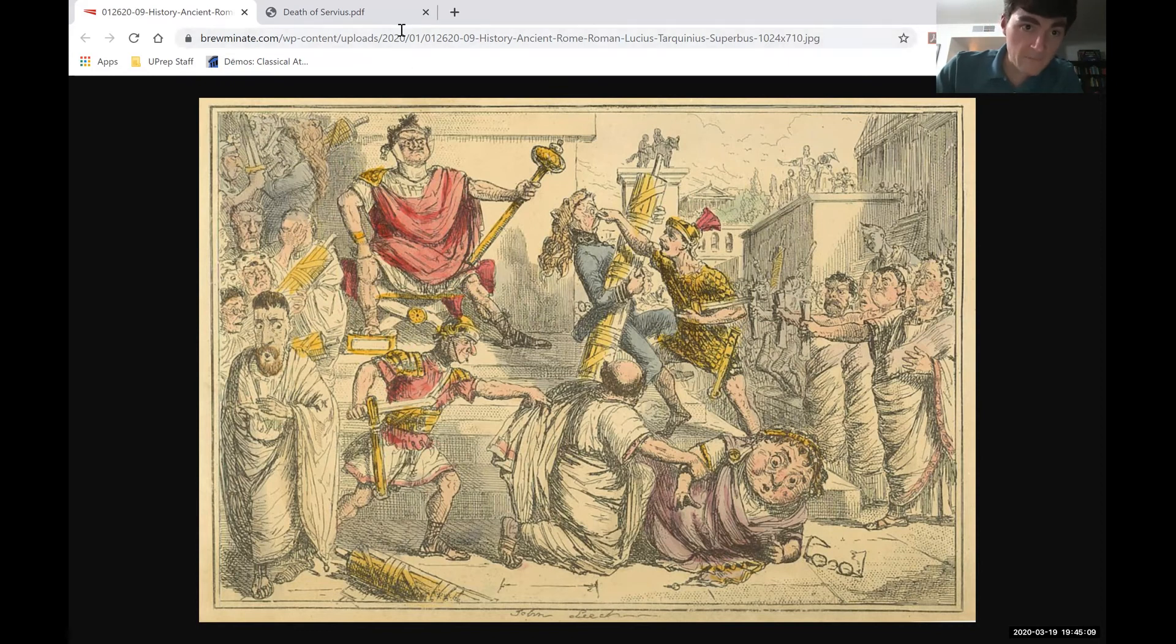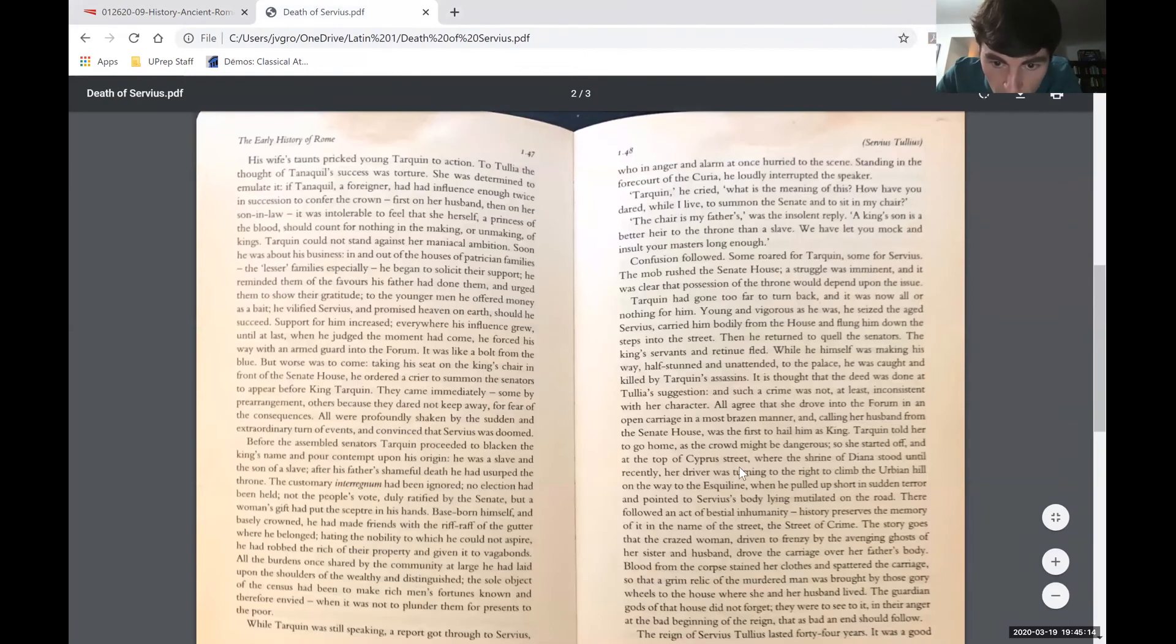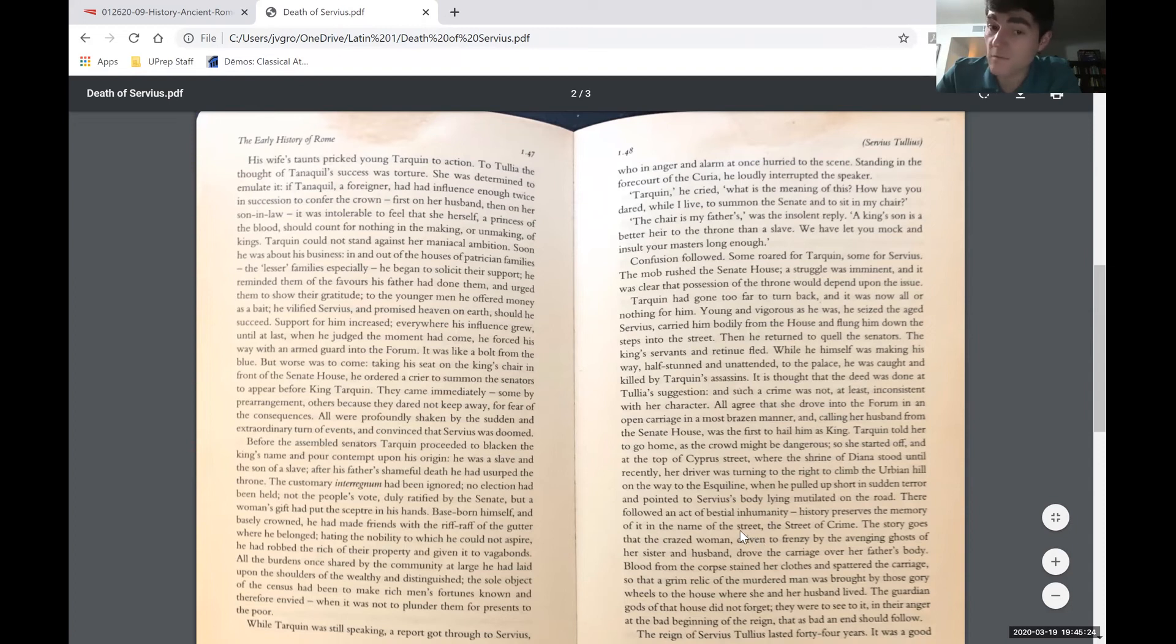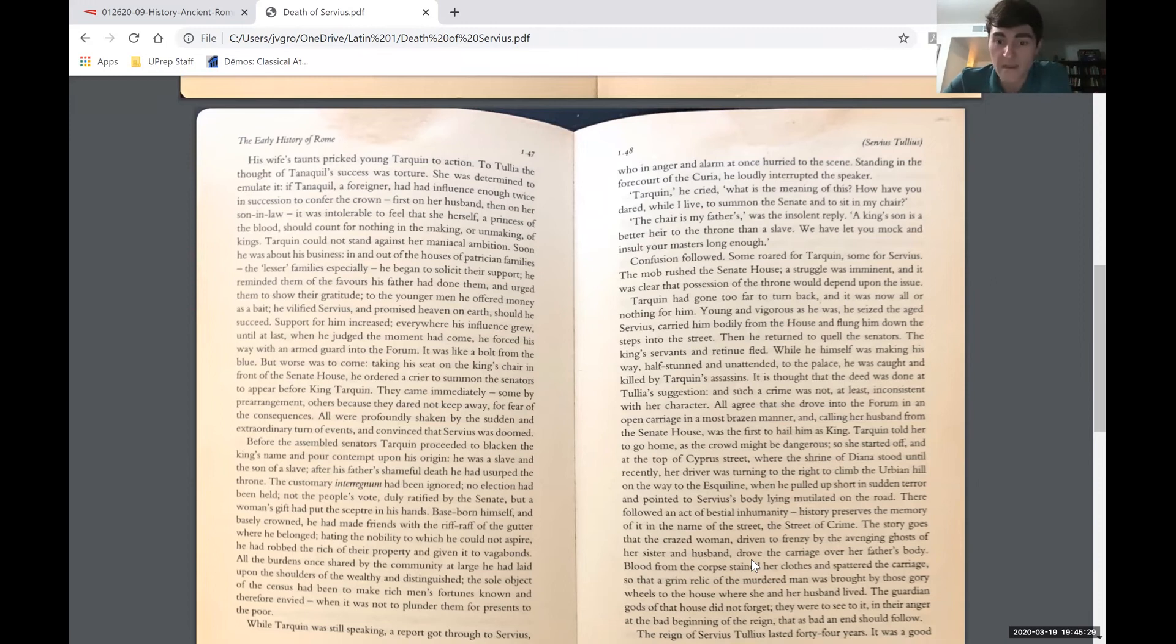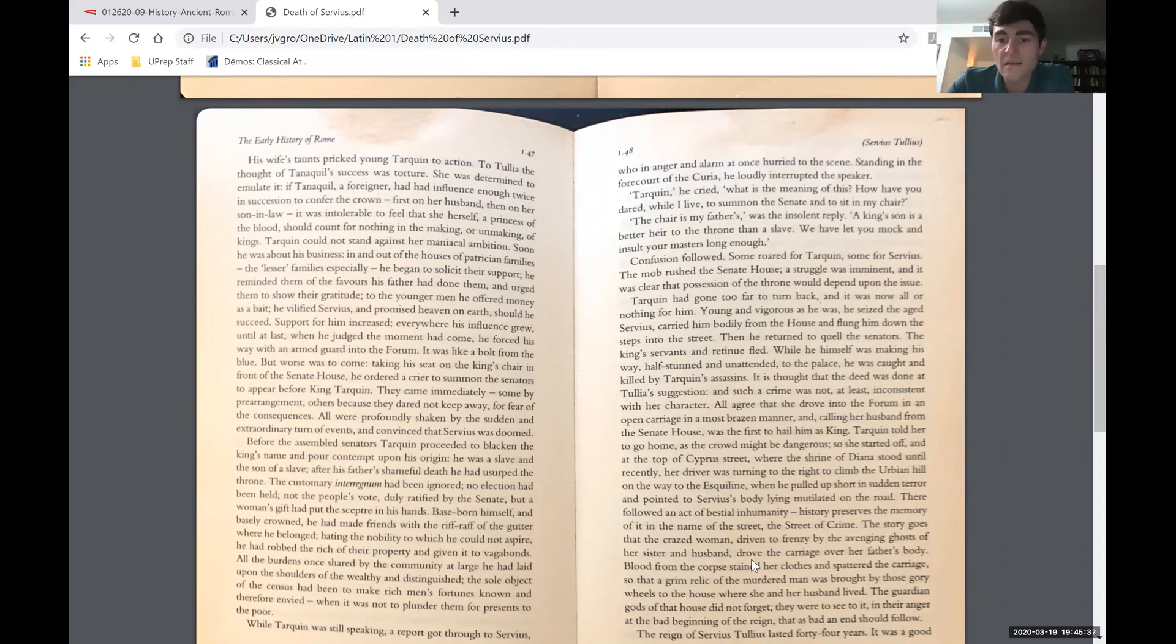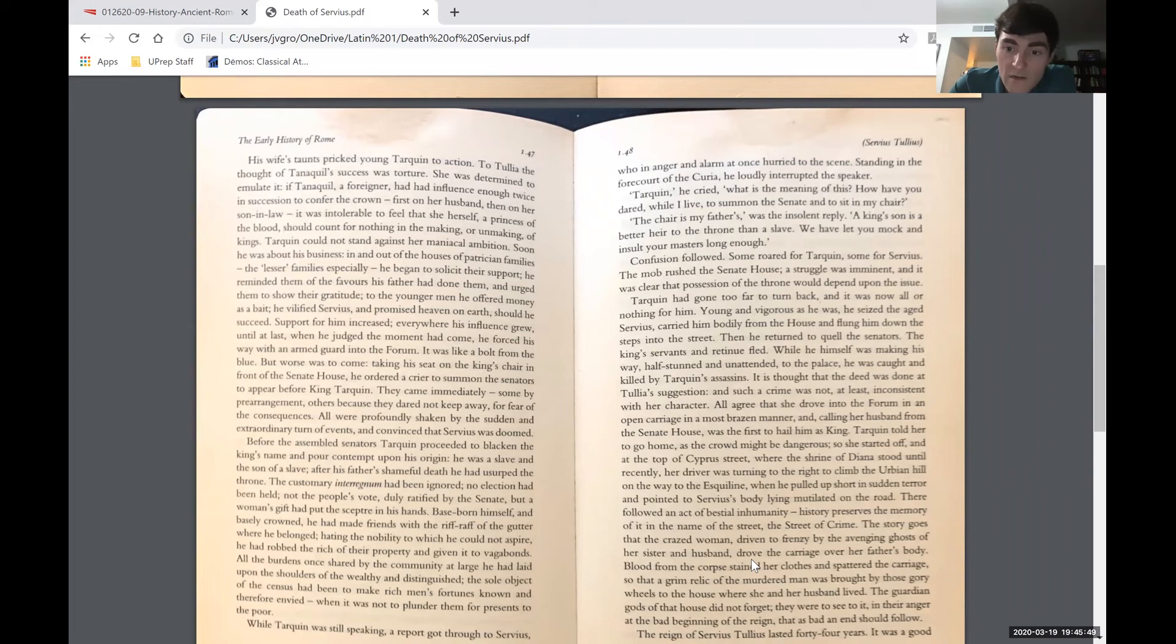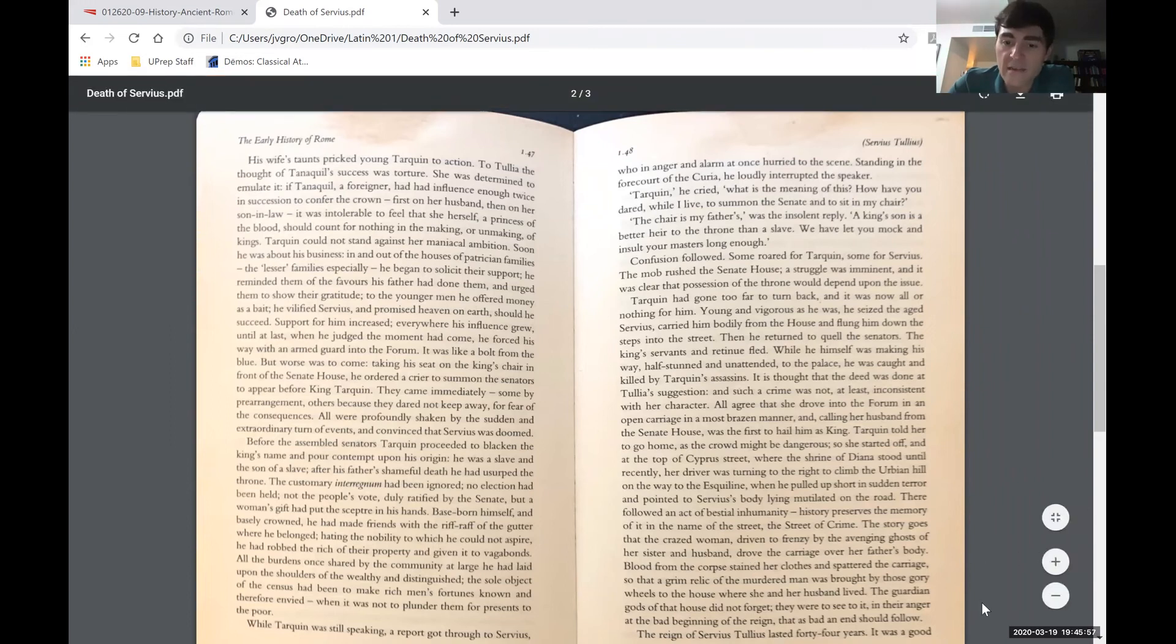So going back to the reading. It is thought that the deed was done at Tullia's suggestion, and such a crime was not at least inconsistent with her character. All agree that she drove into the forum in an open carriage in a most brazen manner and, calling her husband from the Senate House, was the first to hail him as king. Tarquin told her to go home, as the crowd might be dangerous. So she started off, and at the top of Cypress Street, not our Cypress, where the shrine of Diana stood until recently, her driver was turning to the right to climb the Urbion Hill on the way to the Esquiline when he pulled up short in sudden terror and pointed to Servius's body lying mutilated on the road.